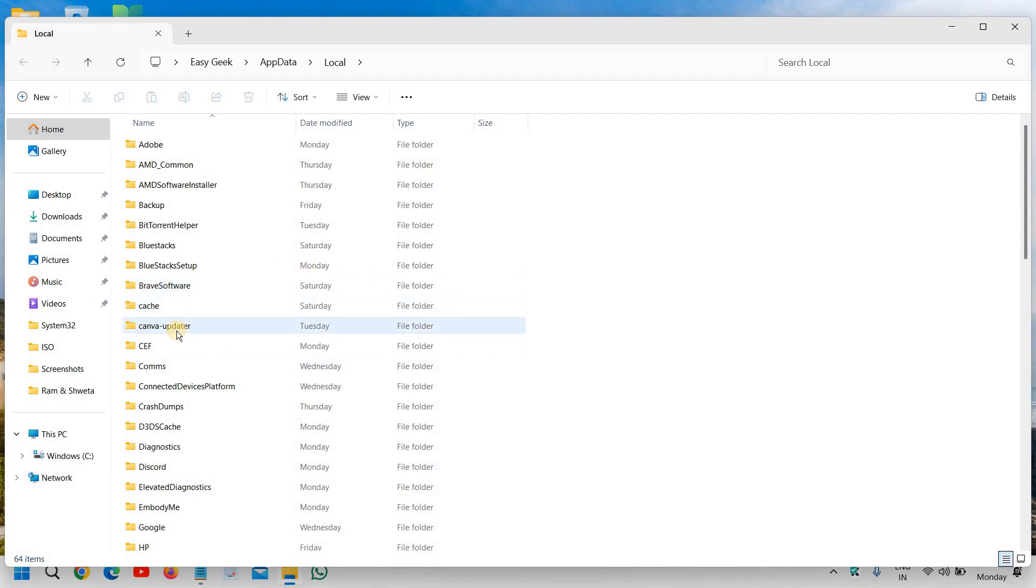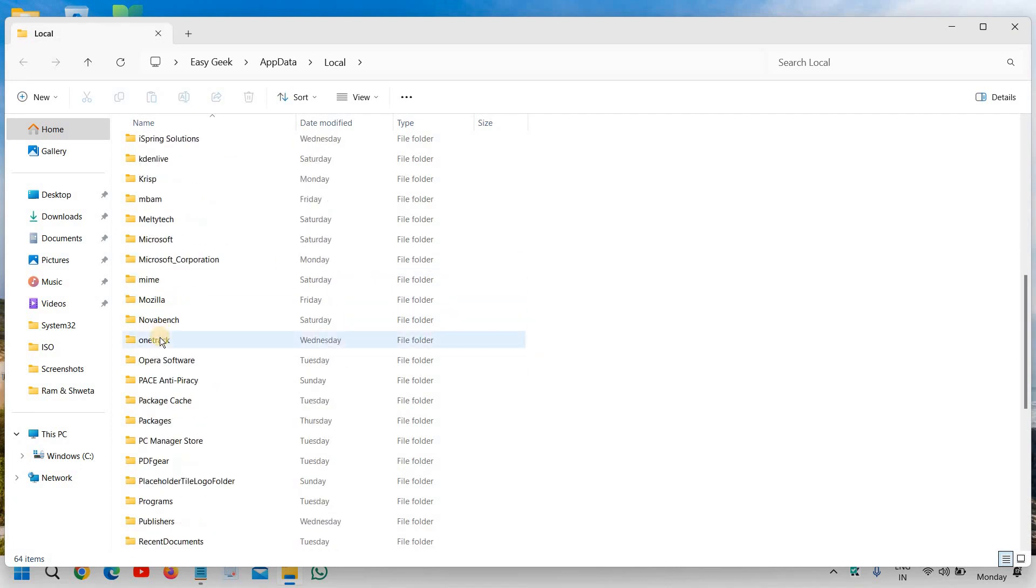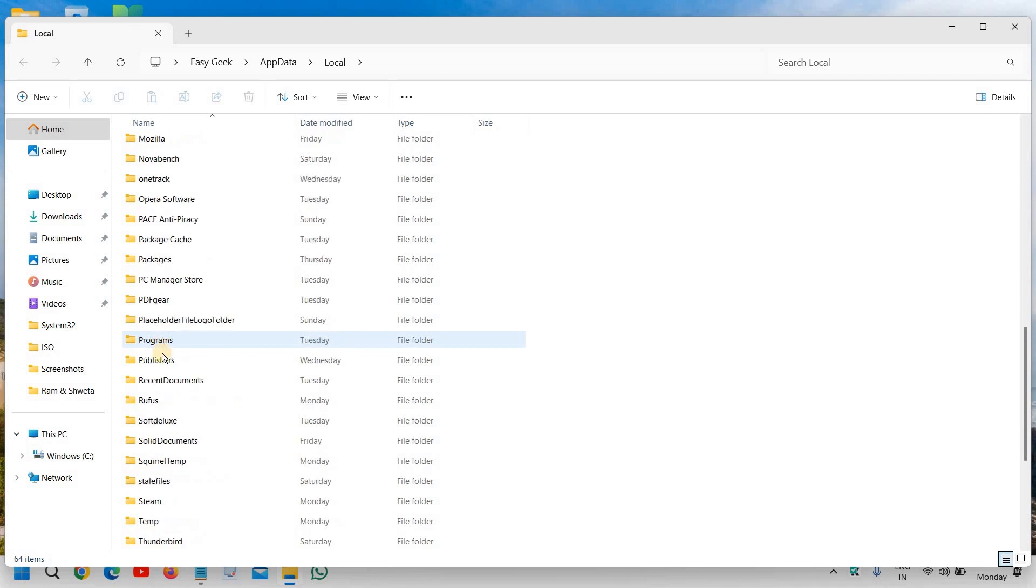Very soon you will have a new window, and here we are looking for steam folder.